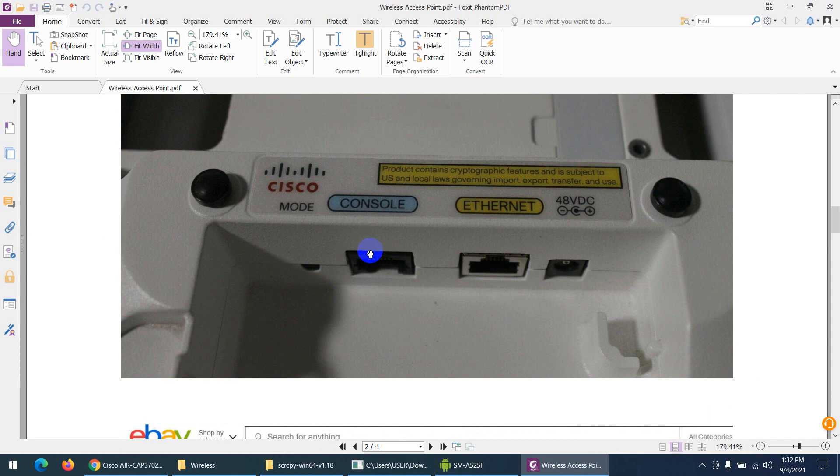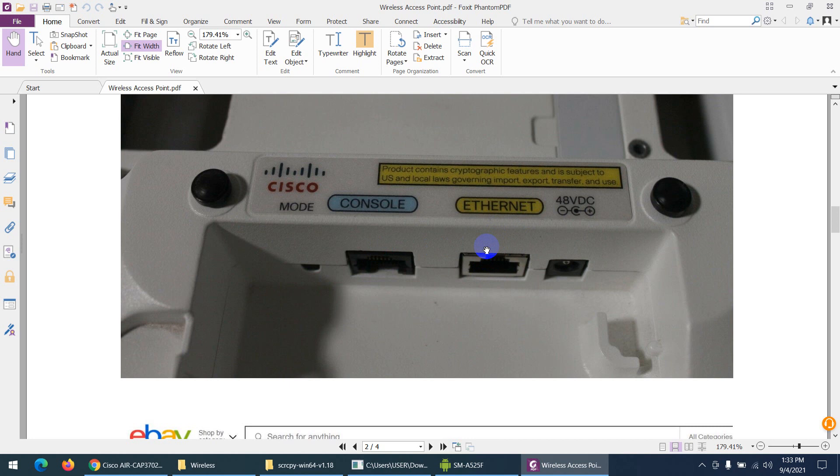There's an ethernet port to connect to a PoE switch—power over ethernet. But in my case, my modem is not PoE, so I will use a 48V DC power injector or power adapter. You need to buy the power adapter separately—48V DC.